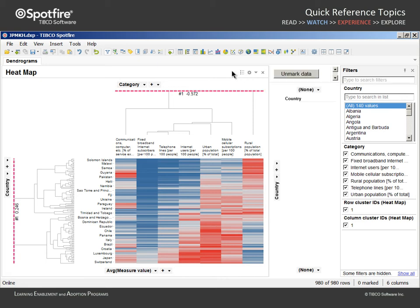The value of the dendrograms which have been added to the heat map are that they take all of these numerical measures and organize them based upon similar color patterns going across rows and down columns.